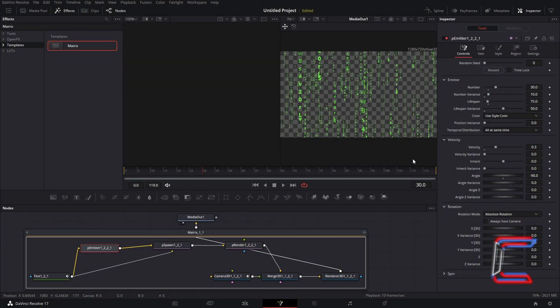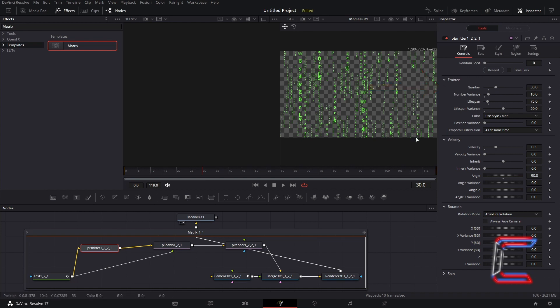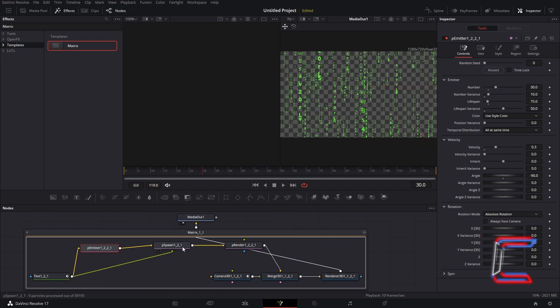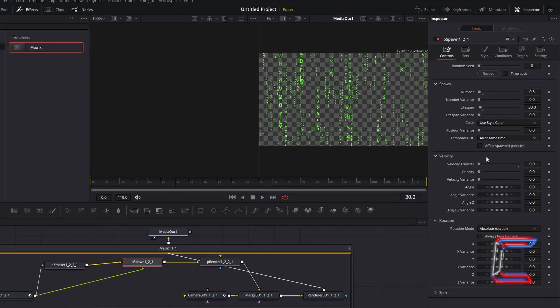Before demonstrating the next technique, I will first restore the values for the P-Emitter node for its number value of 30 and its velocity of 0.3. I will also apply the default velocity transfer setting of 0.0 to the P-Spawn node. Avoid using the reset button in any of your nodes for this matrix effect. Otherwise you will lose the default settings applied to create this particular template.